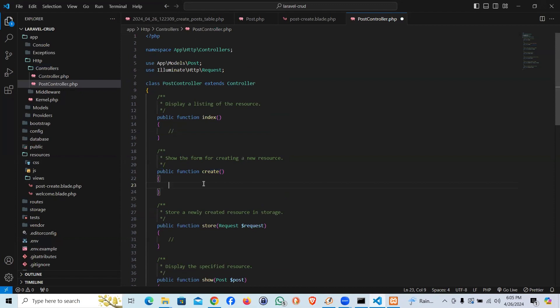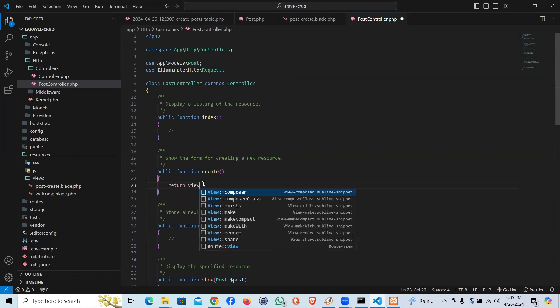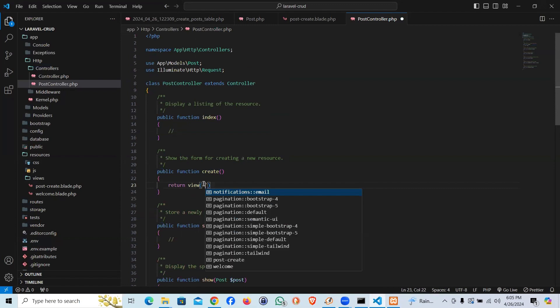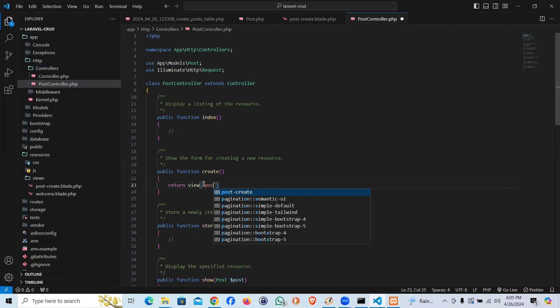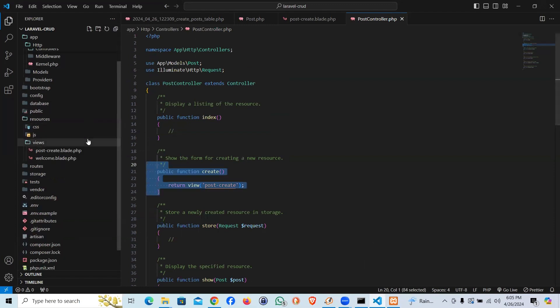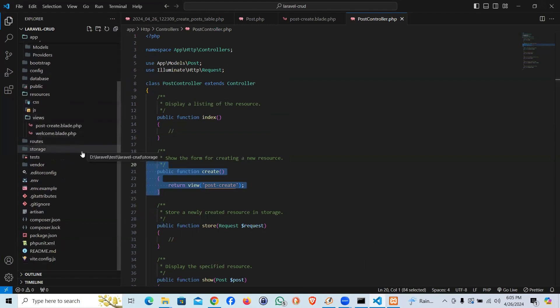Anyway, I'm going to say return a view and the name of the view is going to be post.create. That's pretty much it.